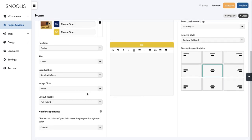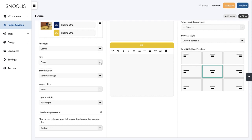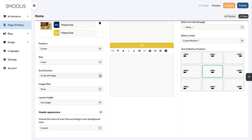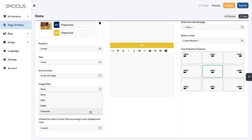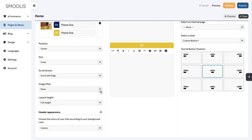Define the position, the size, the scroll action, image filter, and the layout height of the image.